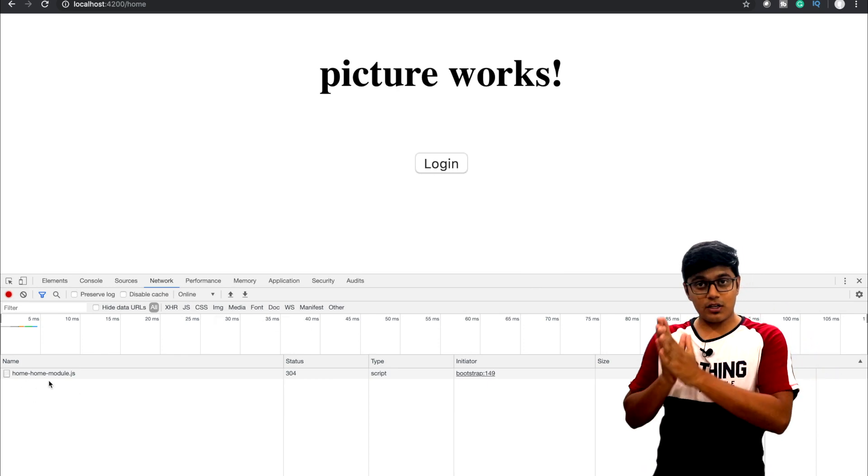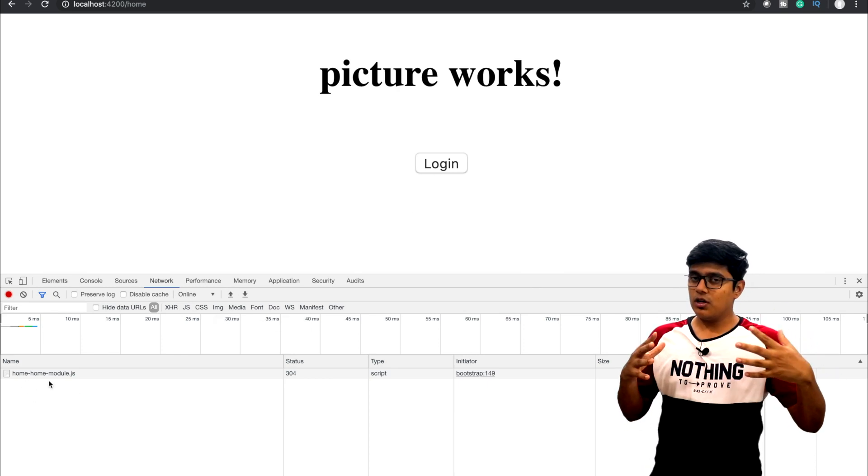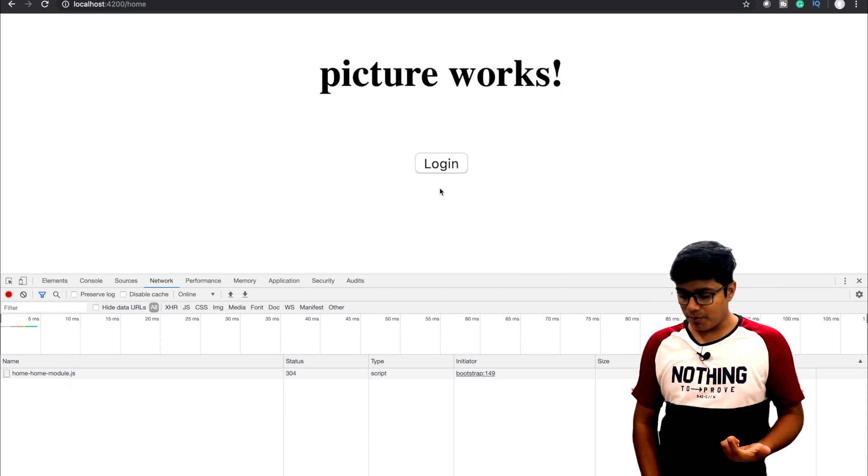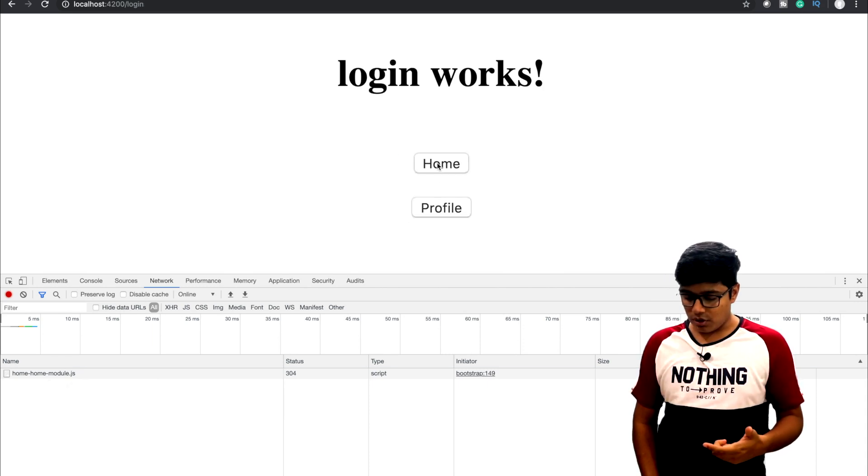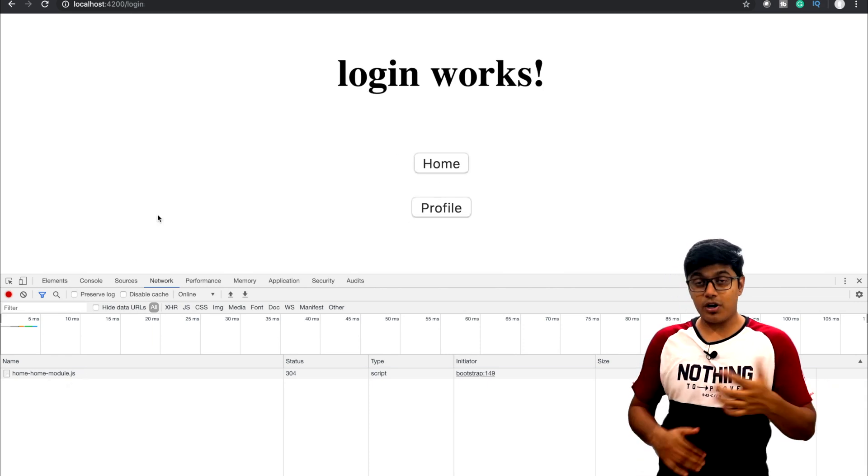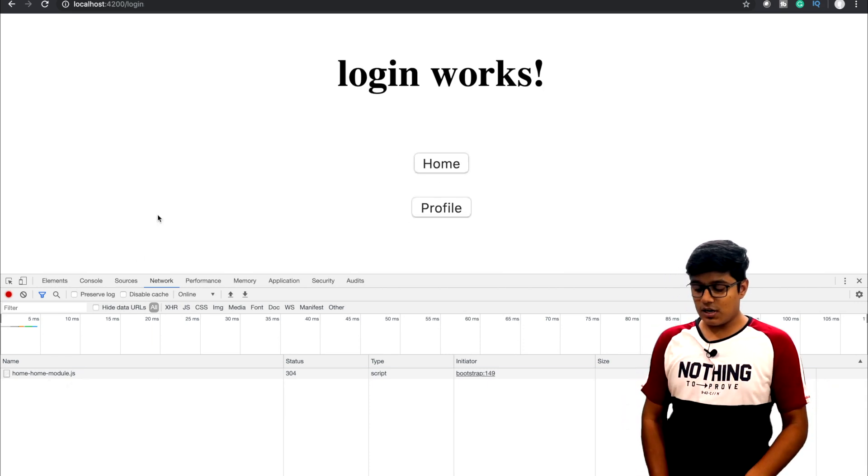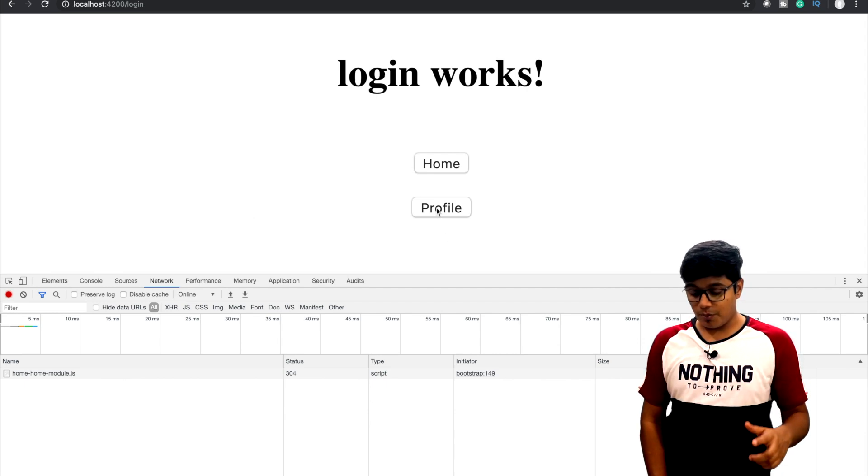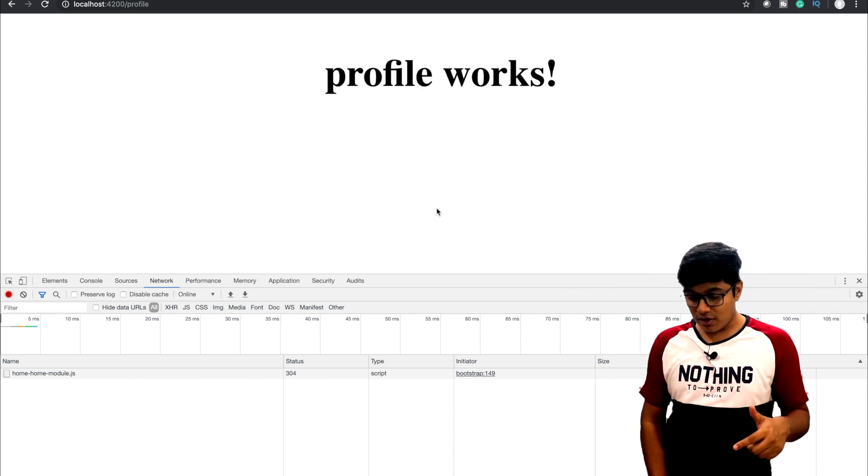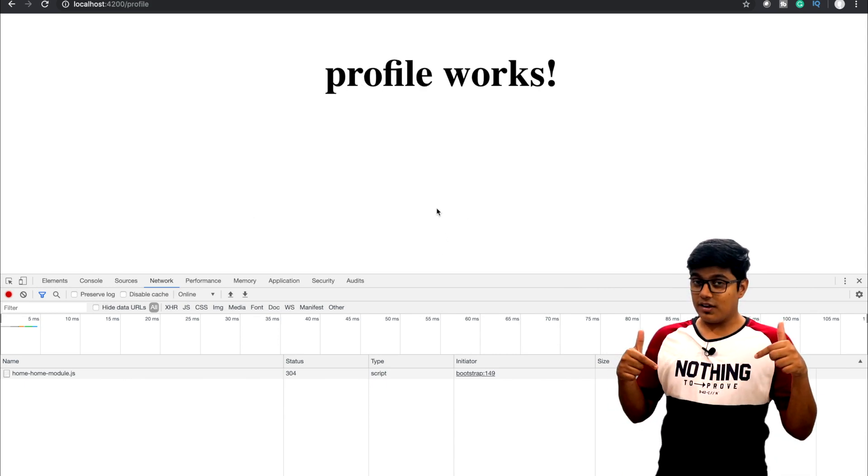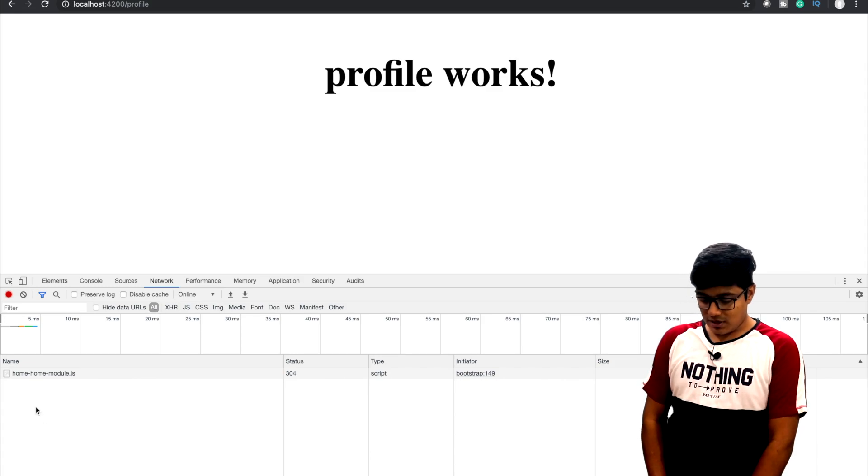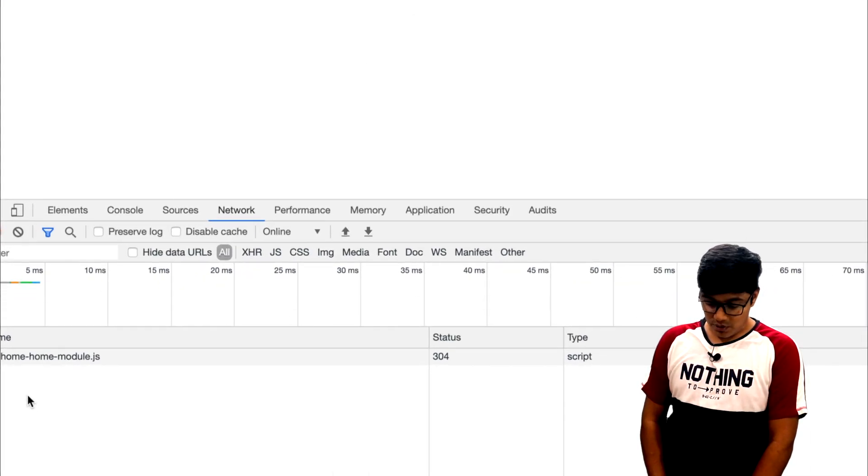When I'm going back again to the login component, nothing gets loaded. Now when I hit the profile, you can see nothing is loaded. That means the whole module is lazily loaded to the application.